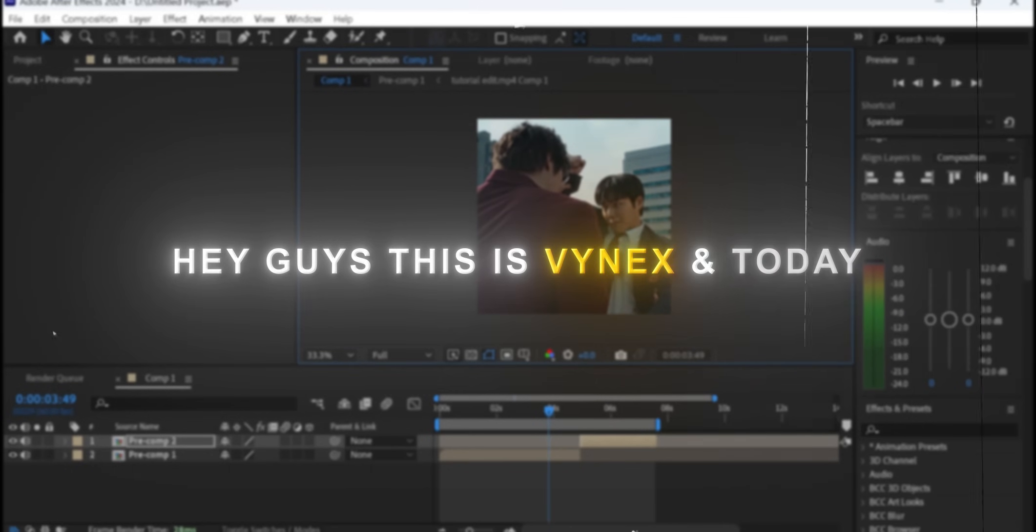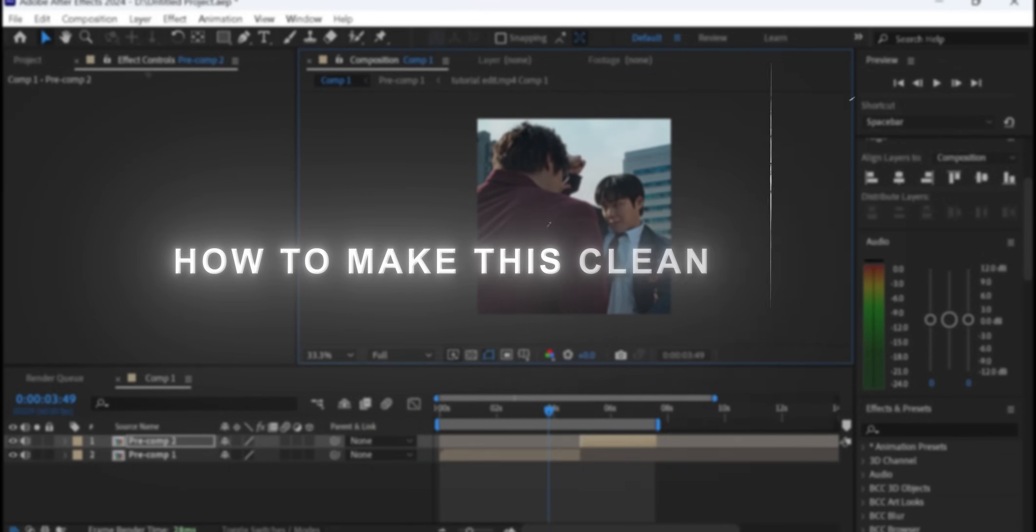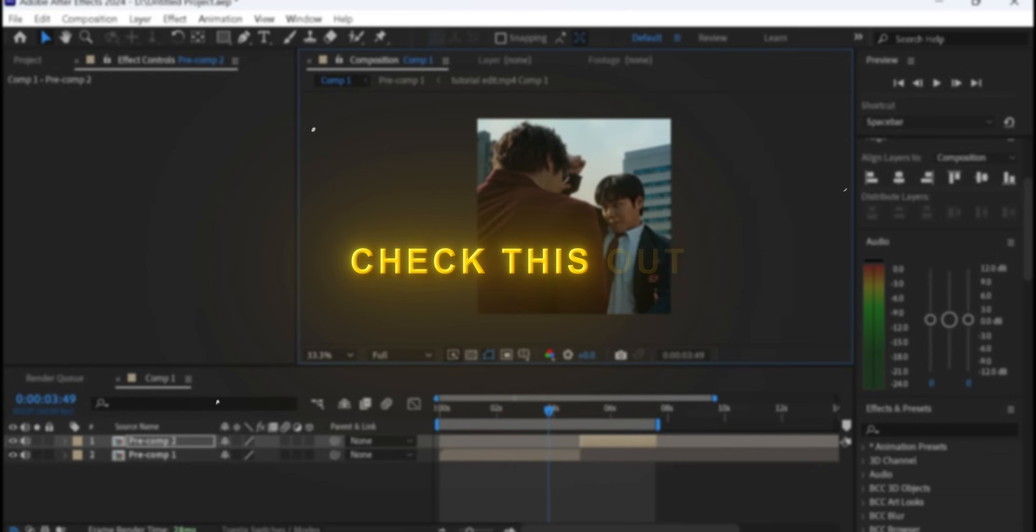Hey guys, this is Vennix and today I'm gonna show you how to make this clean ghost shake in After Effects. Check this out.